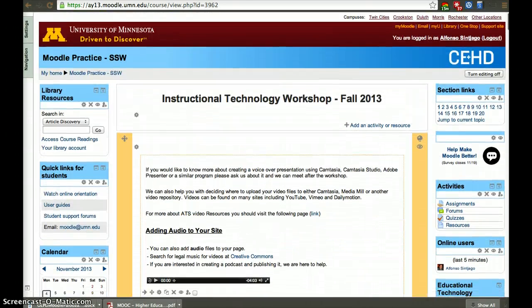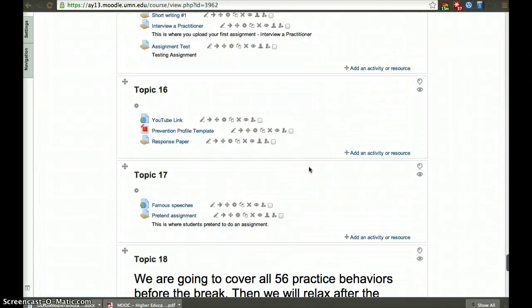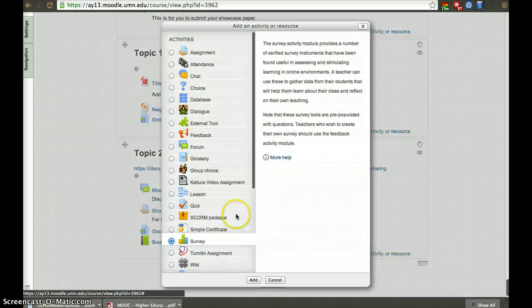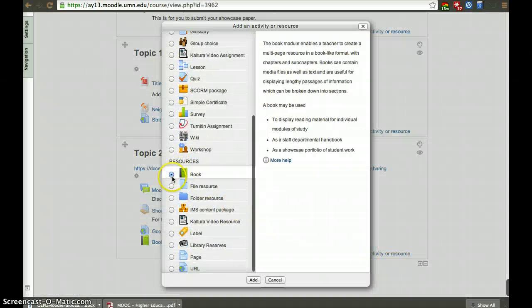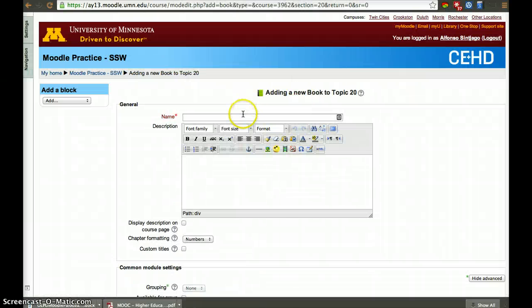To create a book you have to turn editing on in the right corner, then you scroll to where you want to add the resource, click 'Add an activity or resource', scroll all the way to Resources, and you'll have one called Book — you can add a book there.